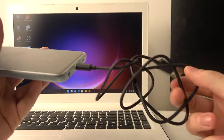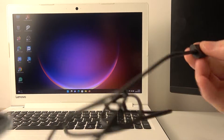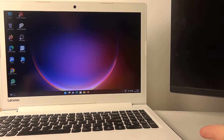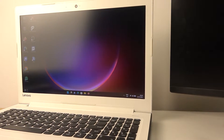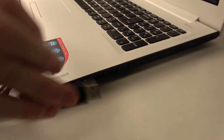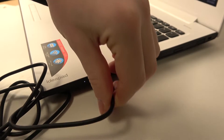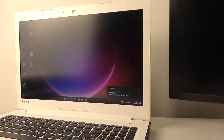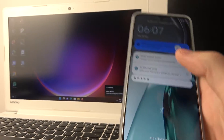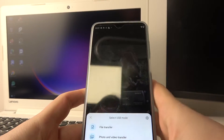Plug the cable into the device, then take the USB end and connect it to your computer. Here on the right side of my computer I have these plugs, so let's connect them. The first thing you're going to notice is that your phone started charging.